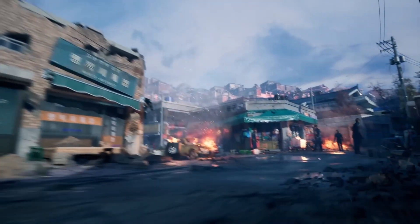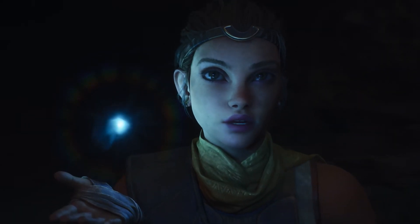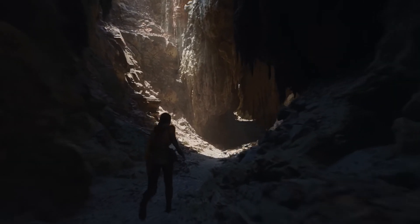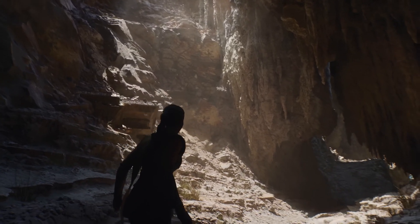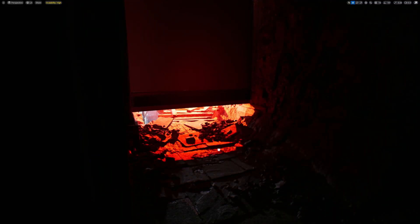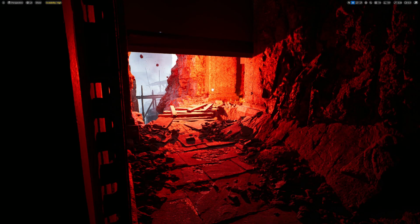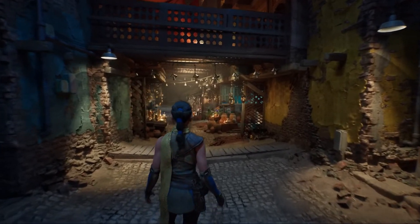Megalights works alongside several other powerful tools in Unreal Engine 5, and understanding how these systems interact can help you create even more stunning visuals. One of the most exciting features to combine with Megalights is Lumen, Unreal Engine's real-time global illumination and reflection system. Lumen simulates how light bounces off surfaces and interacts with your environment, creating realistic indirect lighting and reflections. While Megalights focuses on direct lighting — light sources directly illuminating objects and creating shadows — Lumen handles indirect lighting, like light bouncing around the scene. For example, a bright light shining on a red wall will cause the wall to reflect some red light onto nearby objects; Lumen calculates that, while Megalights calculates the direct beam and the shadows it casts. By using both together, you can achieve a complete lighting solution.